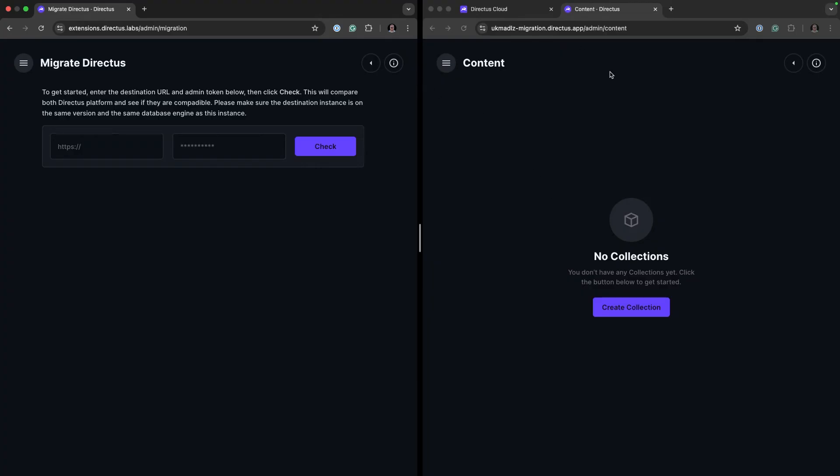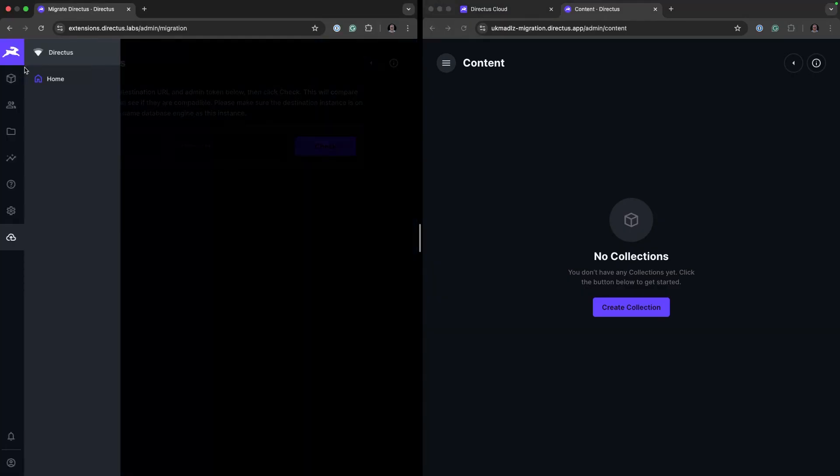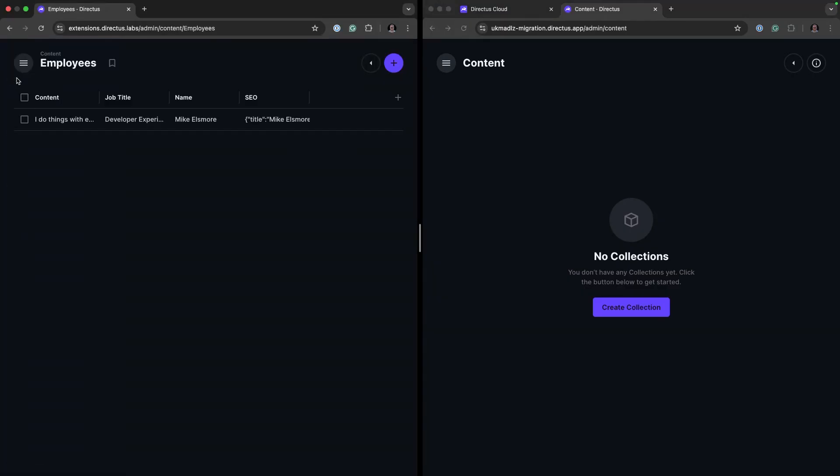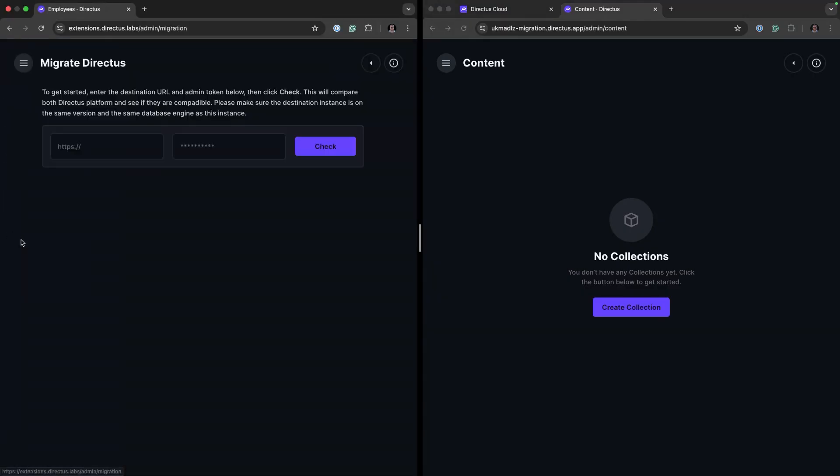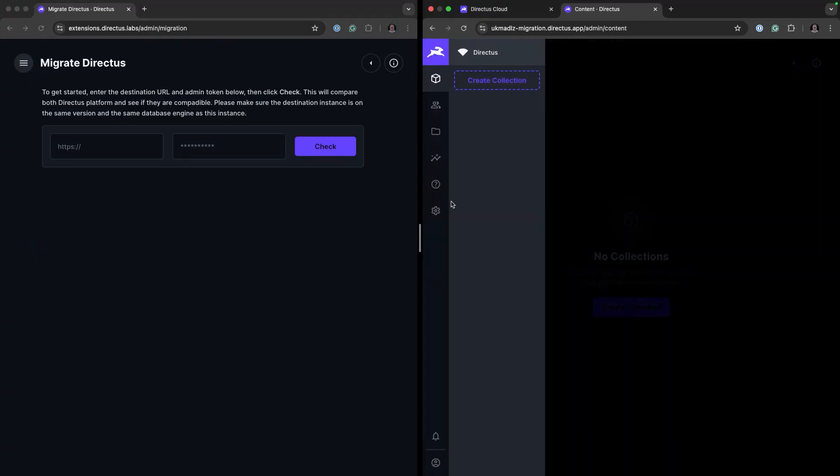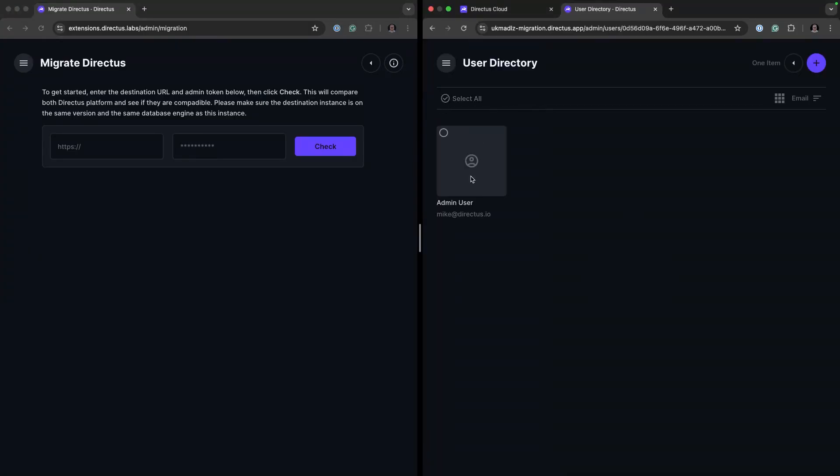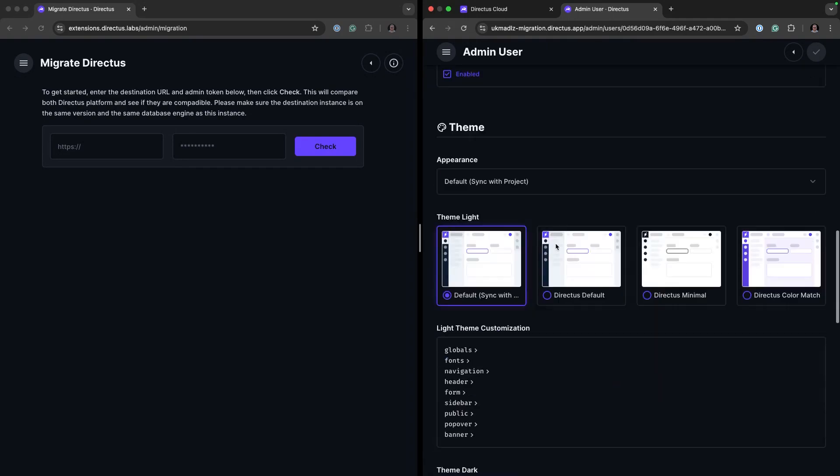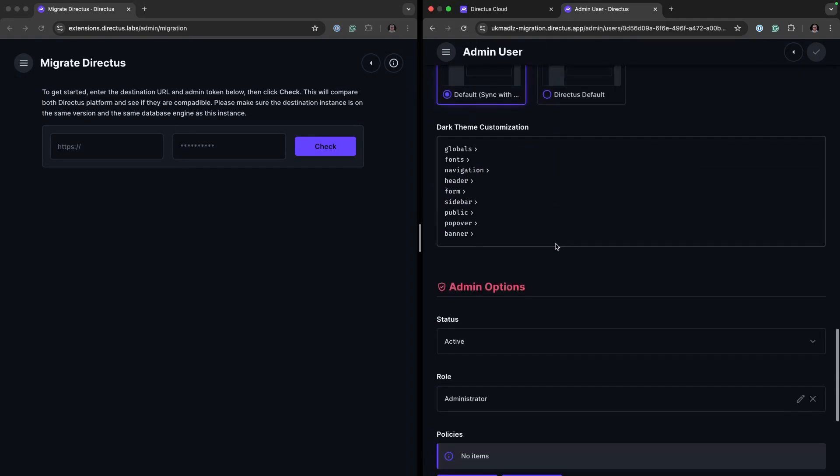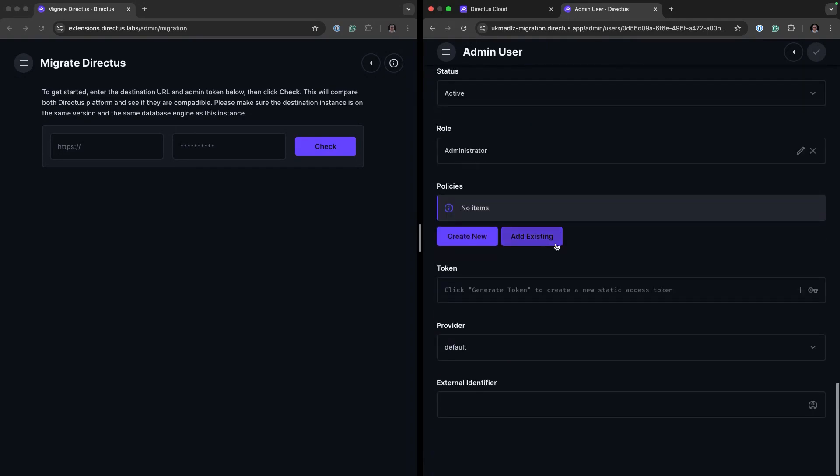As you can see here there is no content, no collections available, but we have a collection available here. So I'm just going to quickly grab a static token as the module requires an authorization token to interact with the client.